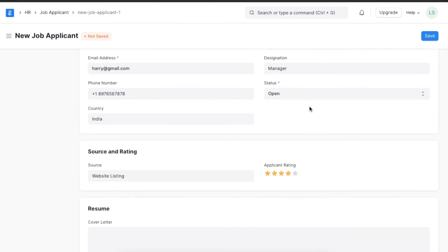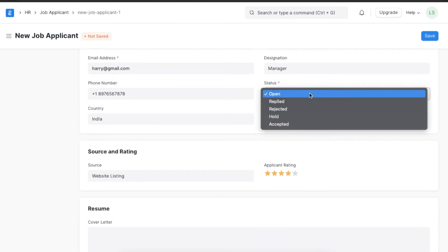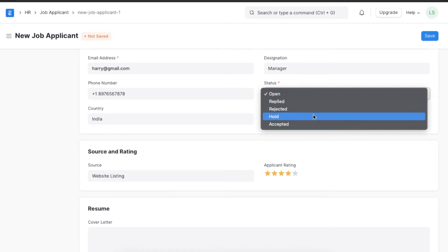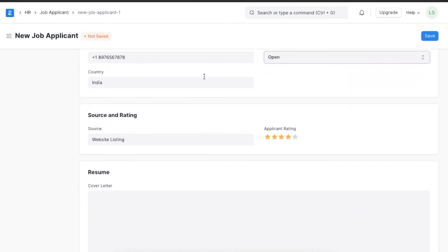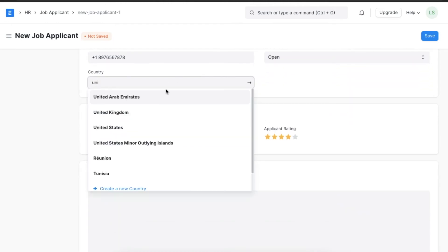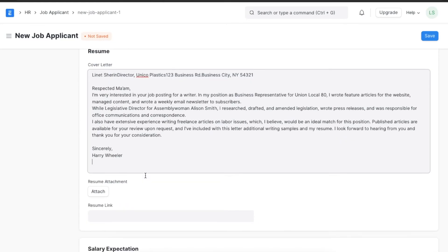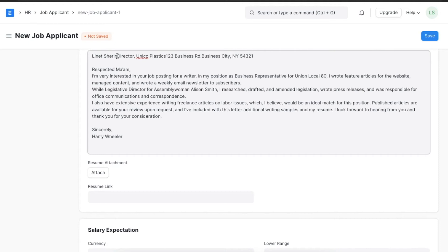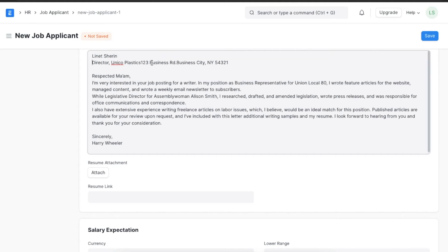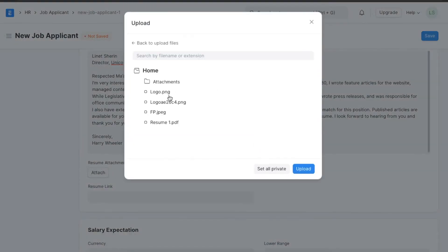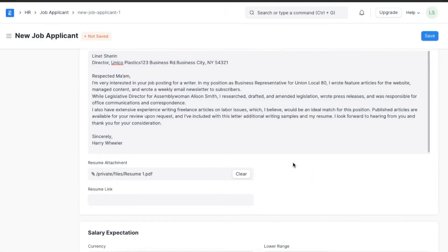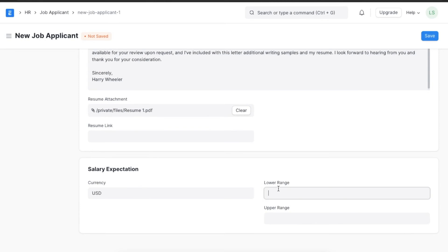As seen here, we can change the status to Replied, Rejected, On Hold, or Accepted, depending on what stage this application is at. We can add the applicant's cover letter and resume for future reference or for anyone who views this job applicant's details. The final detail we can mention is the applicant's salary expectations, and then we can save this document.